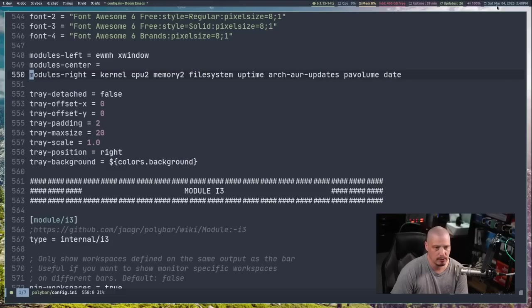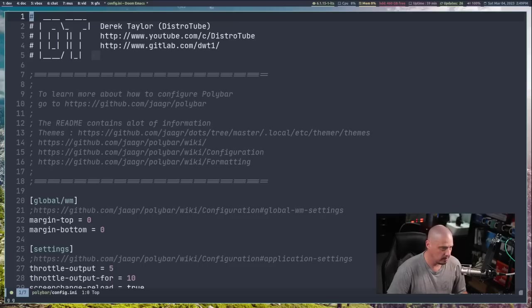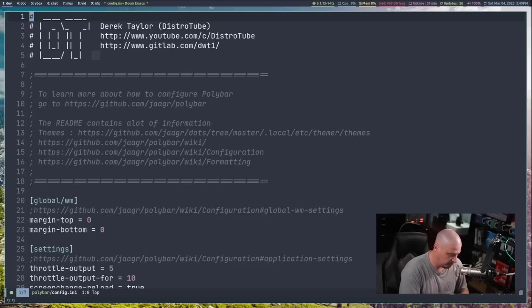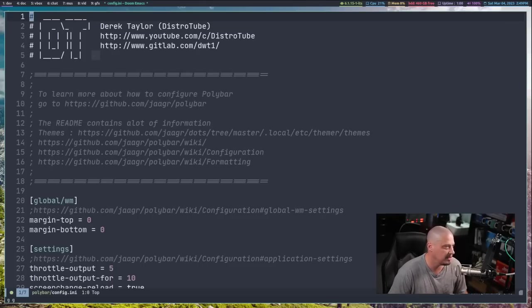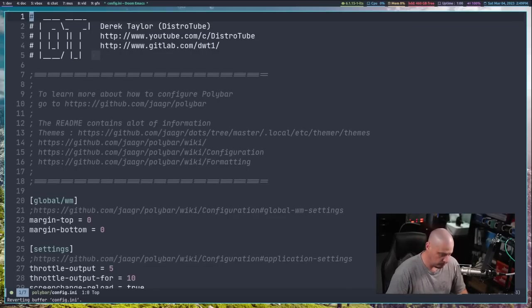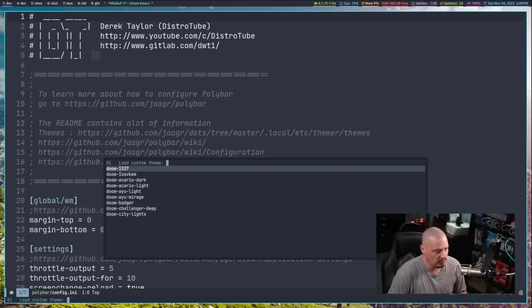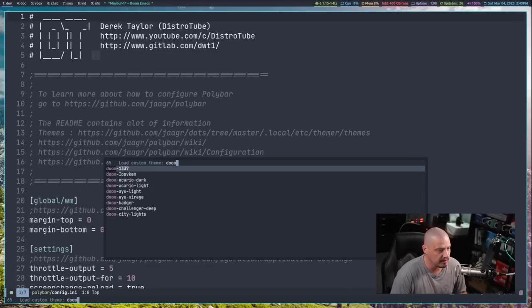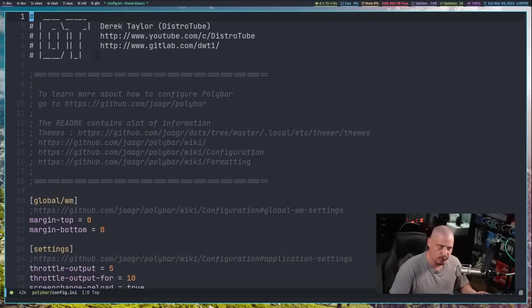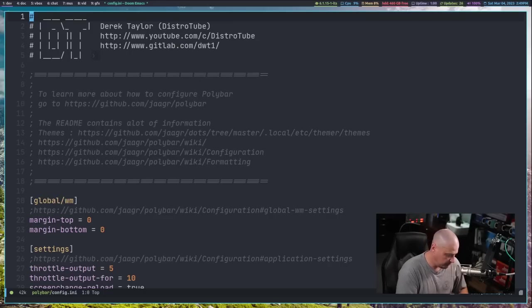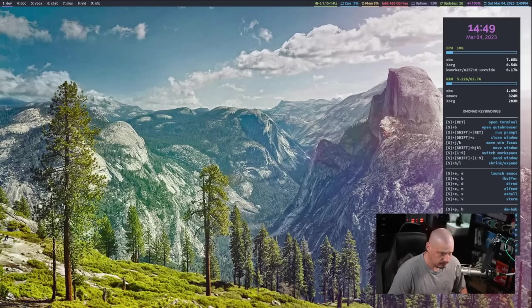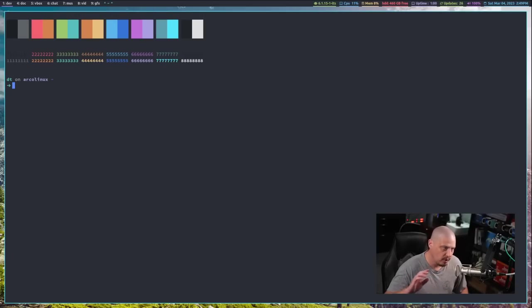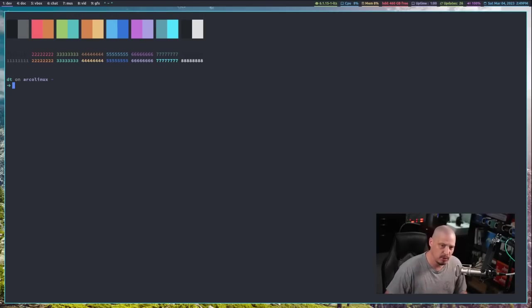So those are the modules that I have. And that's really a good introduction to Polybar there. Let me do a super PC one more time to get back to my original Doom one colors, because I am going to push all of this to my GitLab here in a minute. And I want to make sure that everything defaults to Doom one, especially when I package it for DTOS.